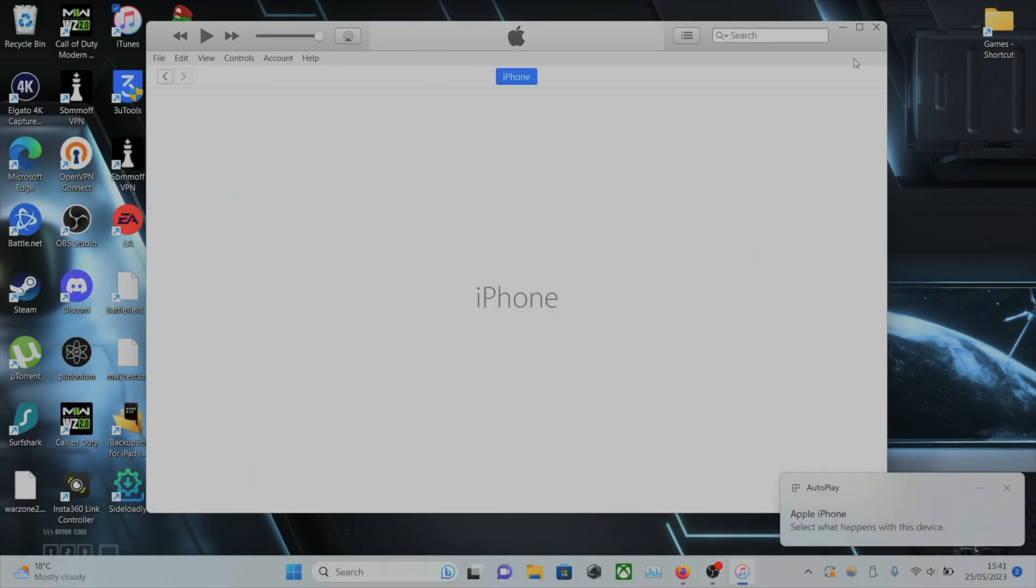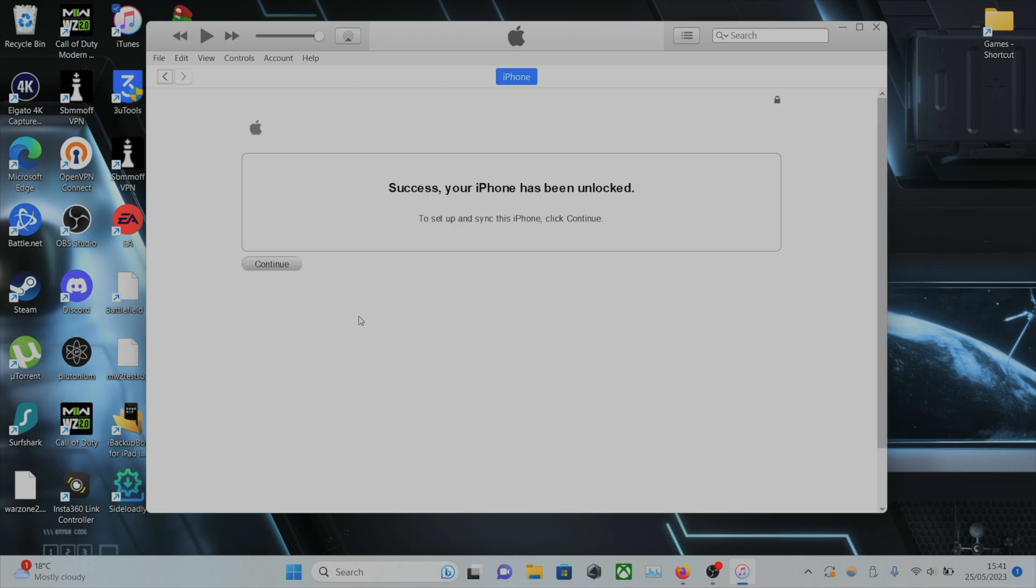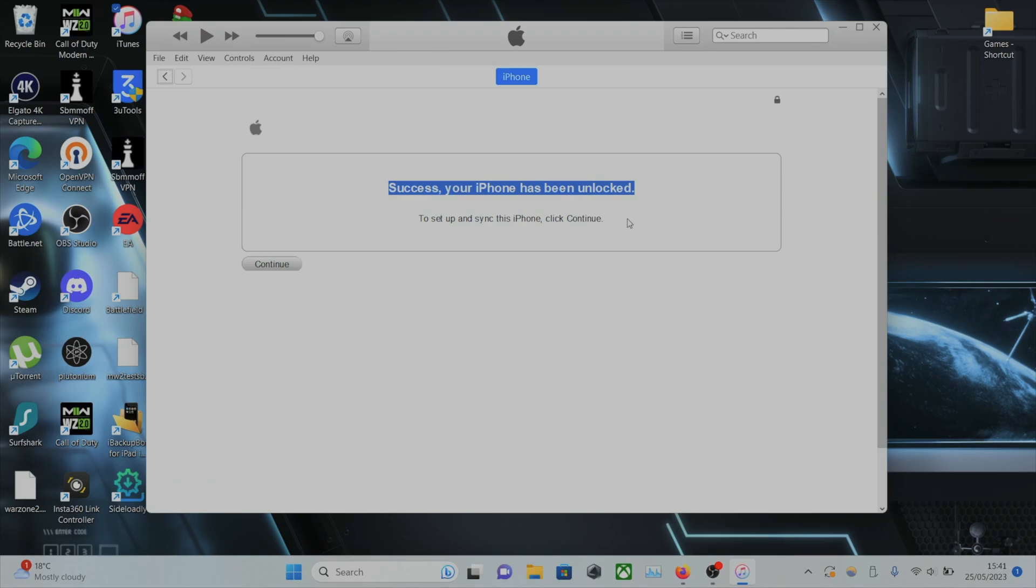Welcome everyone. The first step to activate your iPhone with iTunes is connect your iPhone to the computer. As long as iTunes is installed, give it maybe 10 or 20 seconds and you should see a screen like this. Success, your iPhone has been unlocked and to set up and sync click continue.